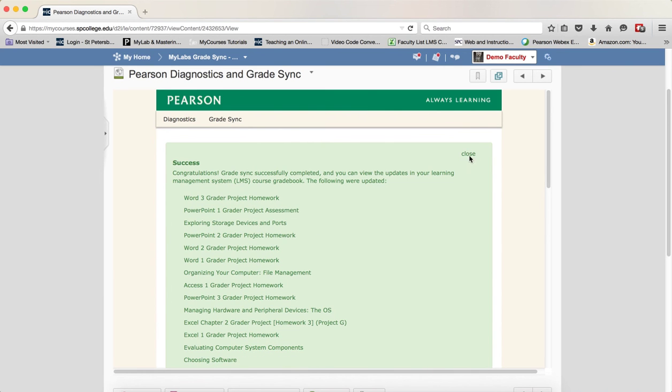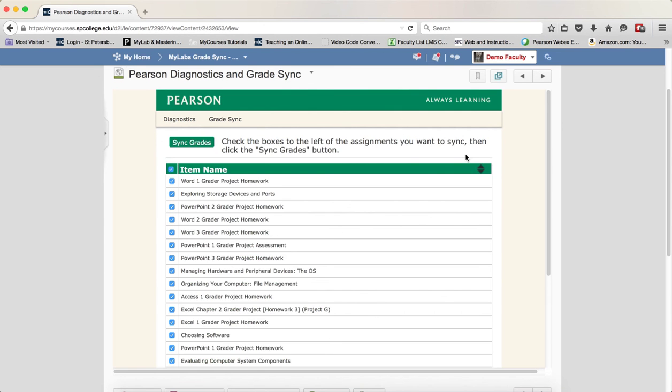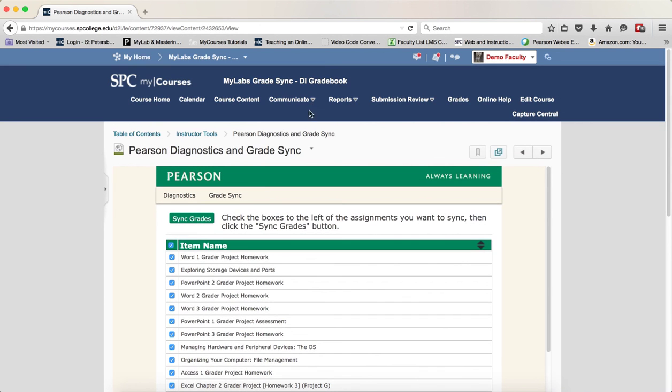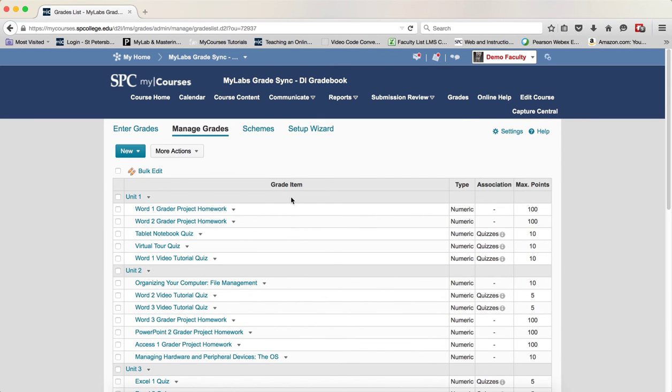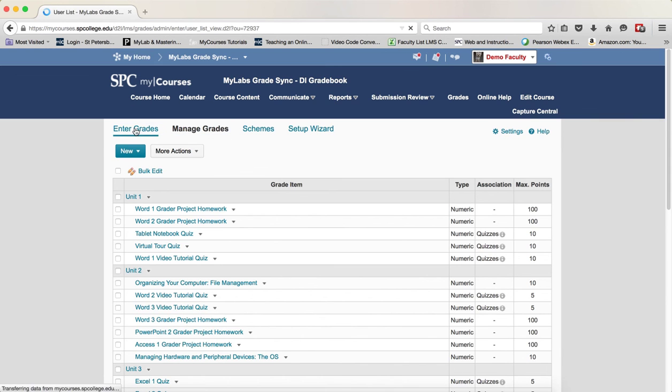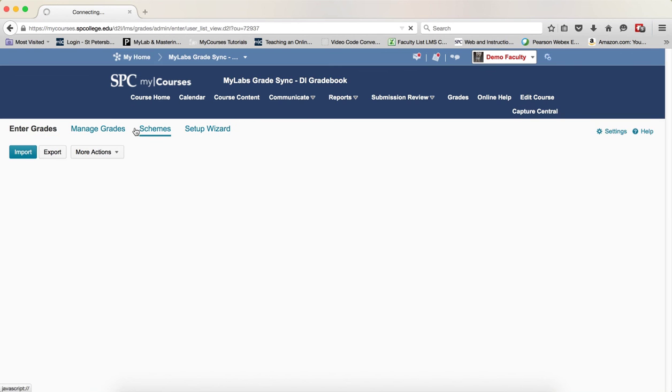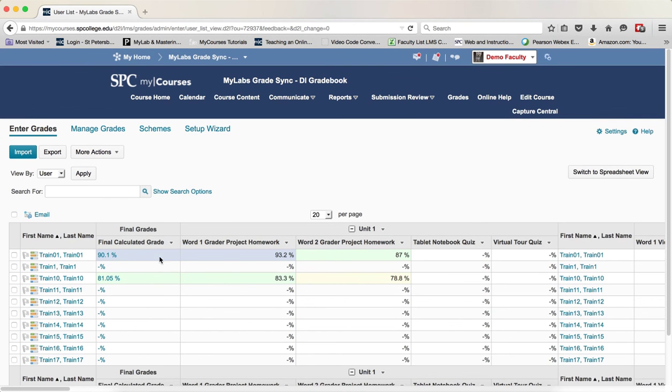Then go ahead and close that, and then what you want to do to just check things is to go ahead and go into the Grades tab and go to Enter Grades, and you'll see that these grades have now been synced.